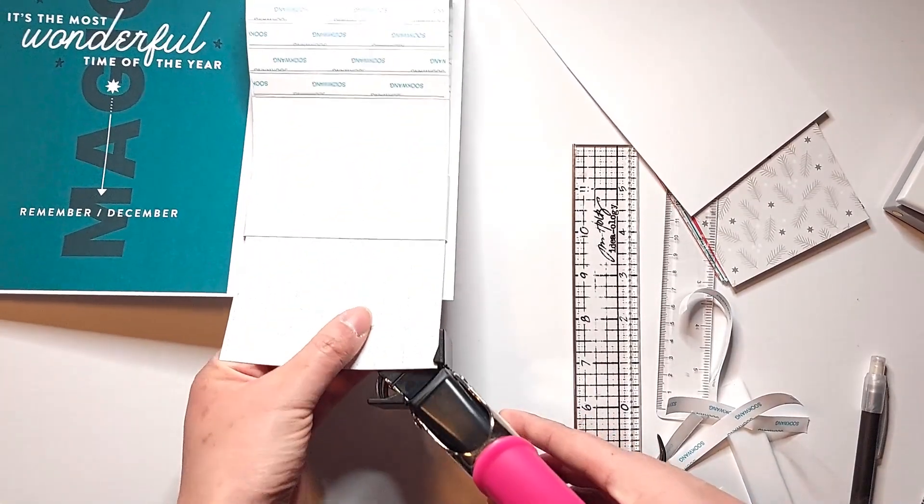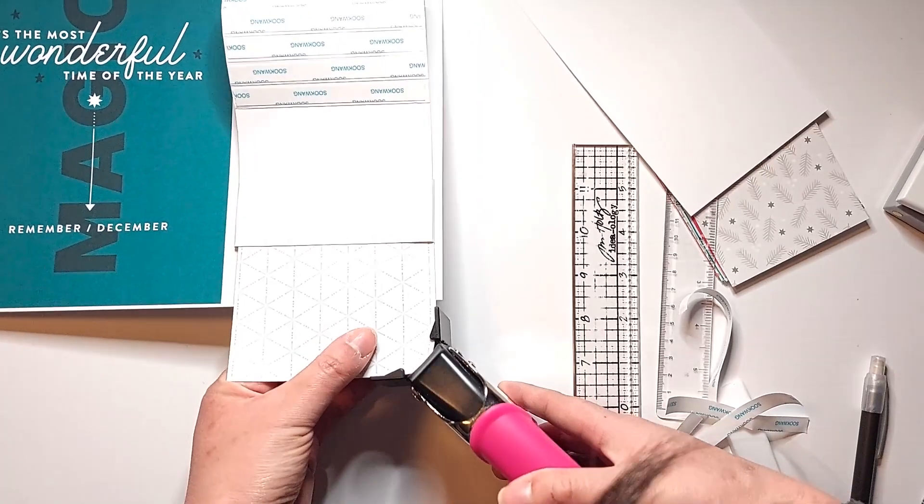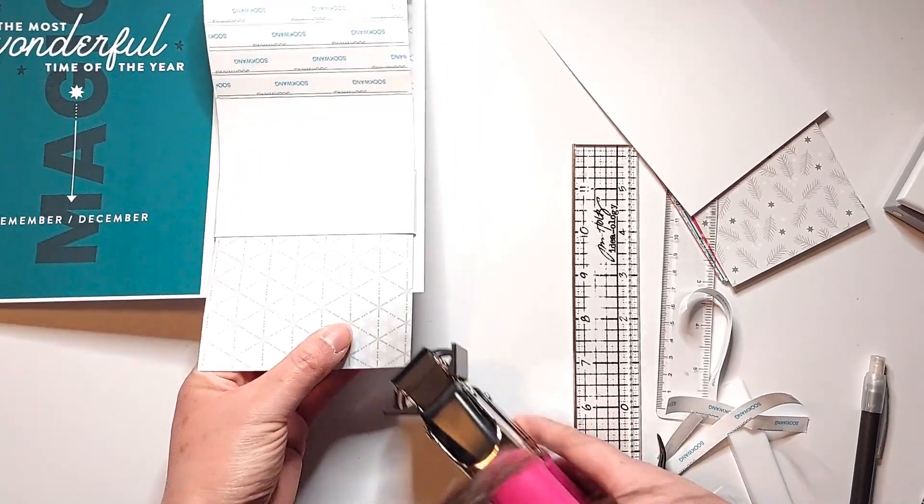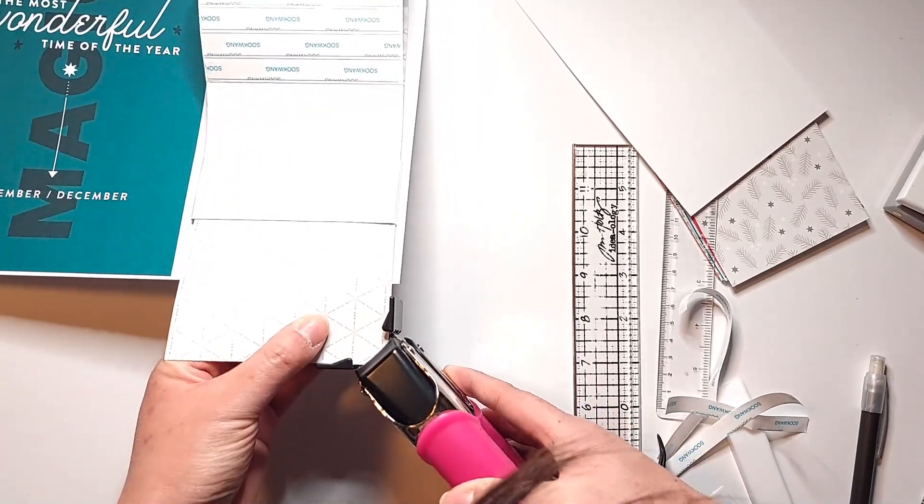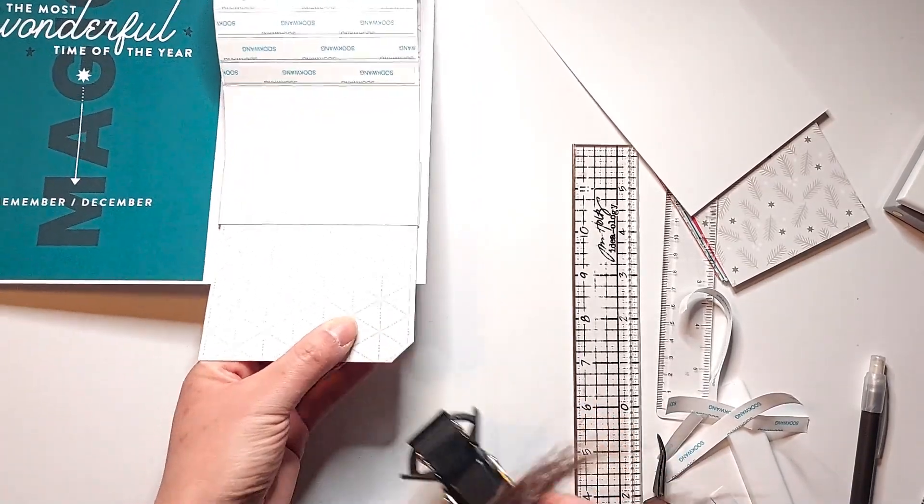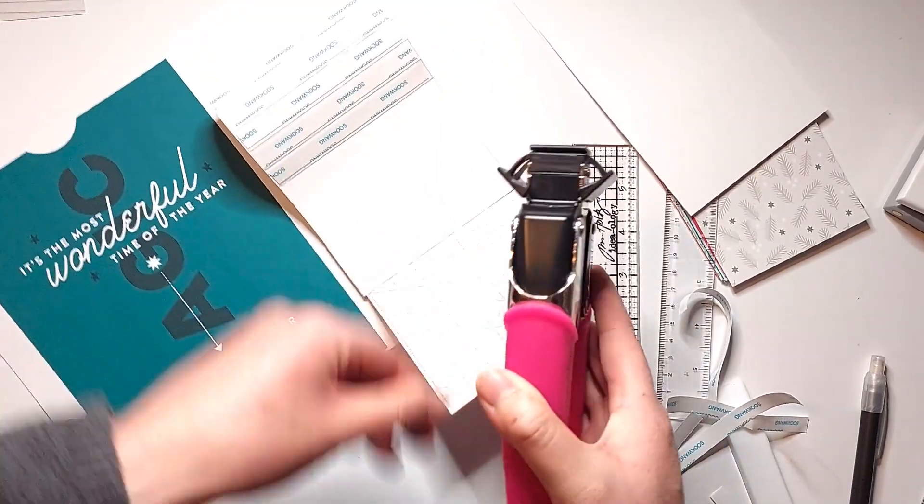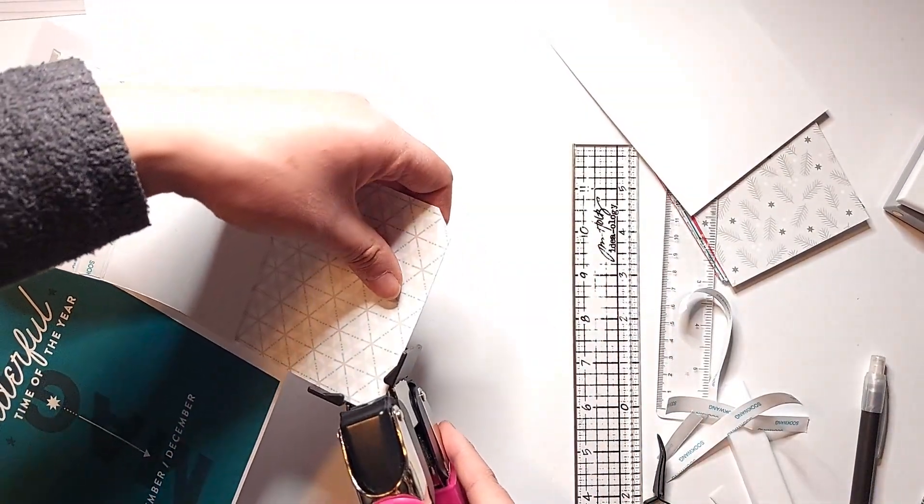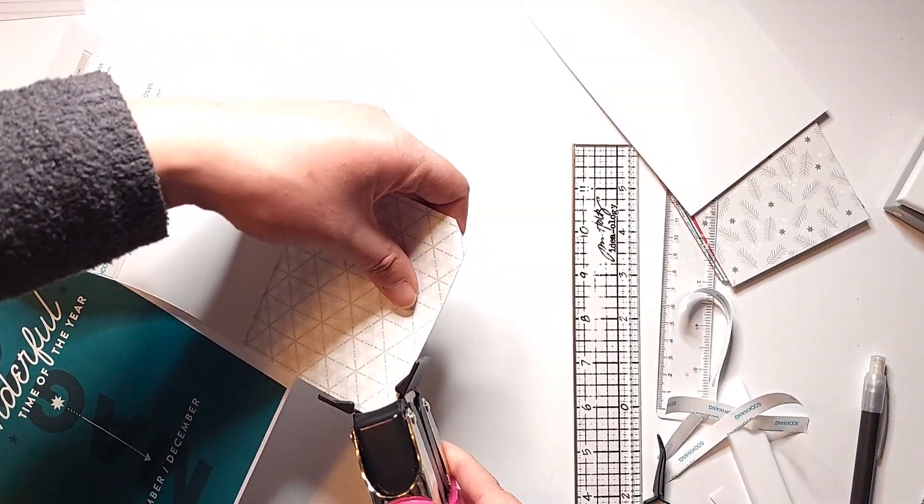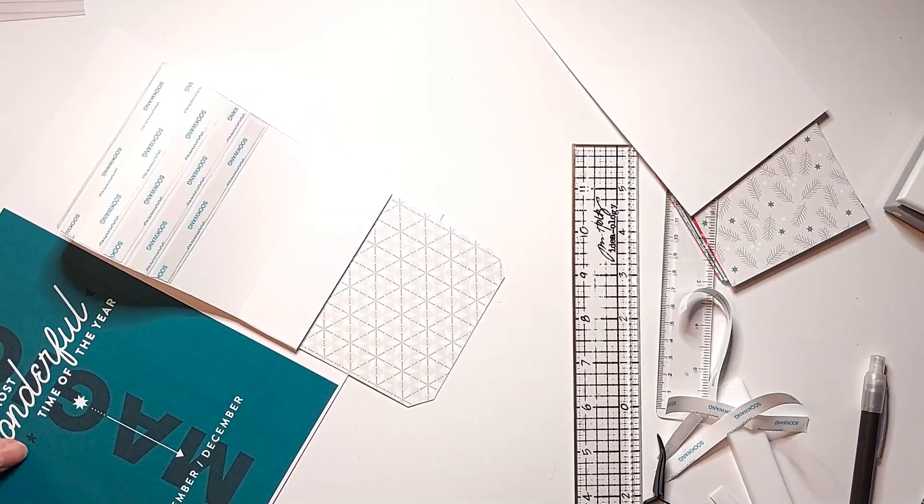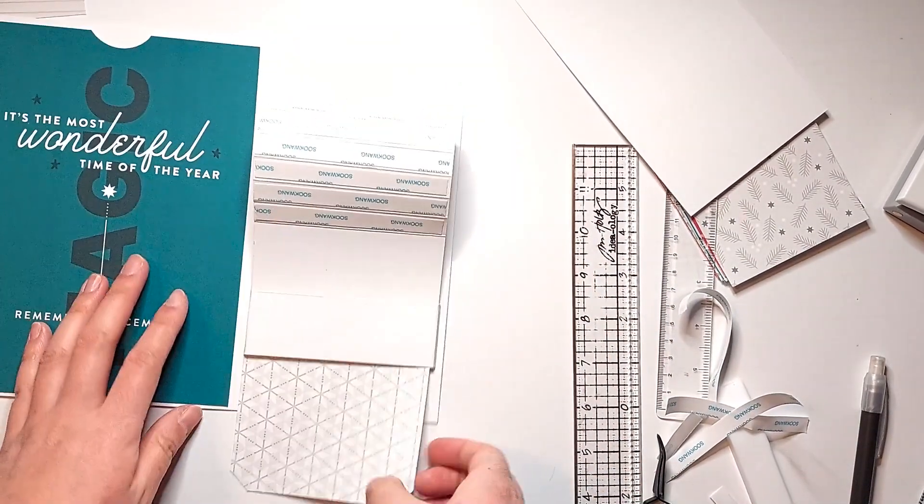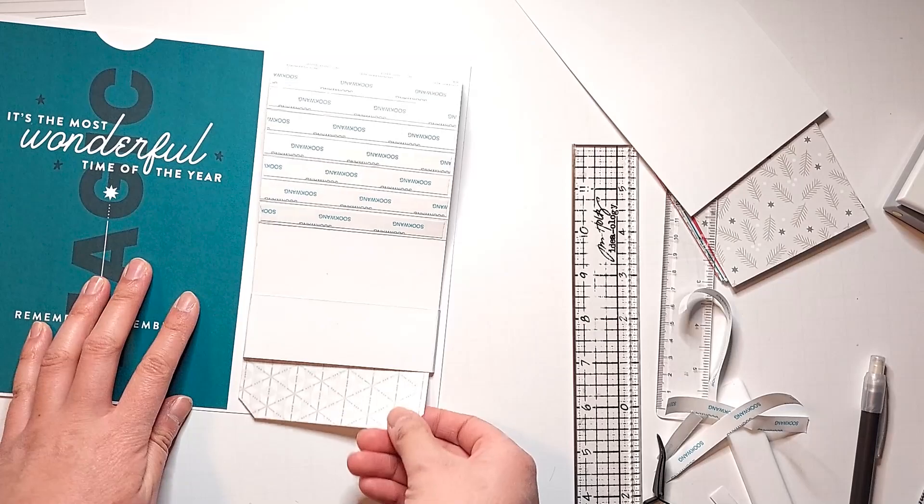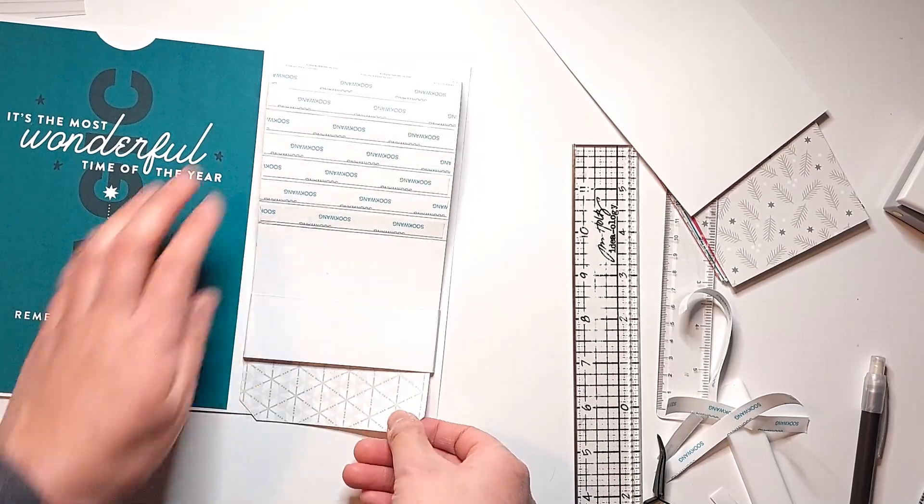I'm using my We Are Memory Keepers angle corner chopper to punch this bottom edge of the pattern paper into a tag shape so that it looks like something that you can pull on. And now we're ready to attach our photo flaps.